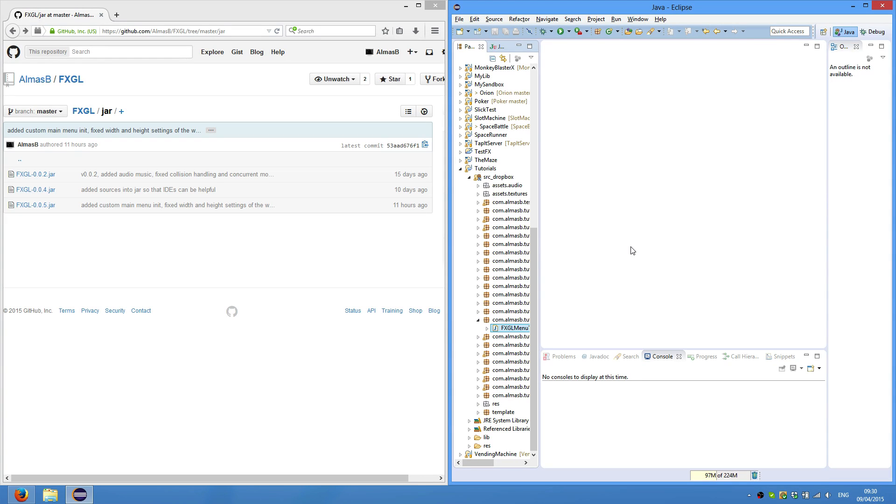Hi guys, in this video we're going to make a custom main menu using FXGL. You'll need a newer version of FXGL which is 0.05.